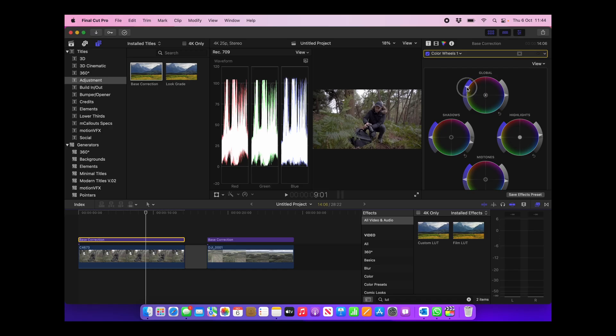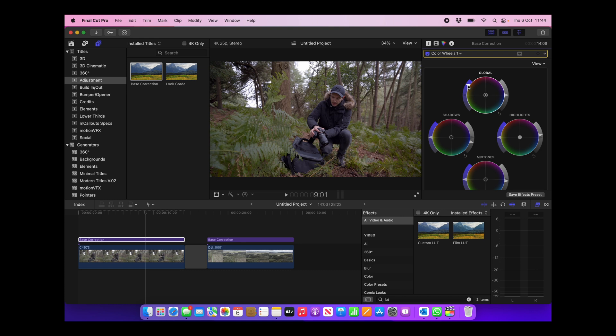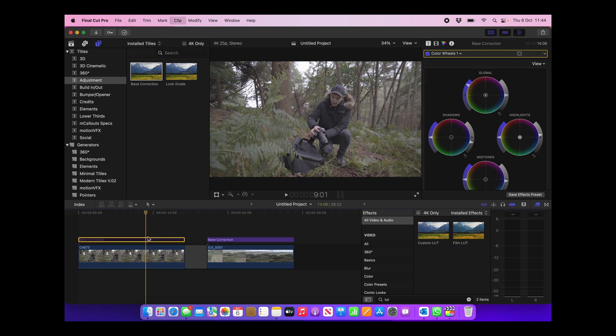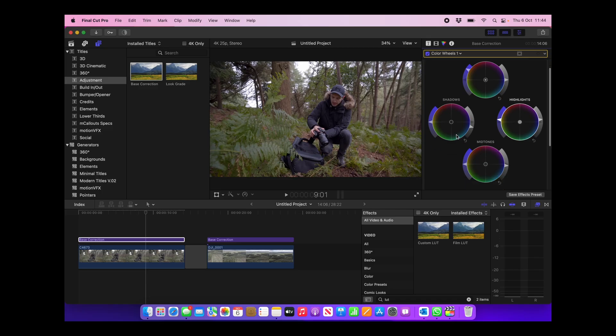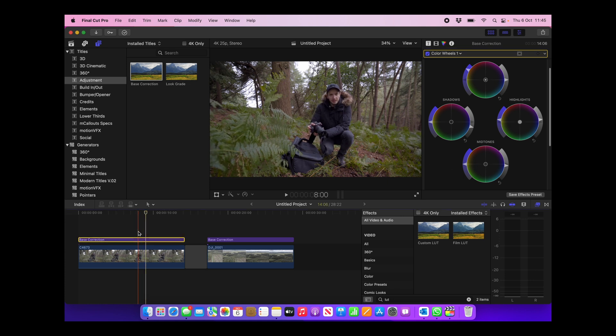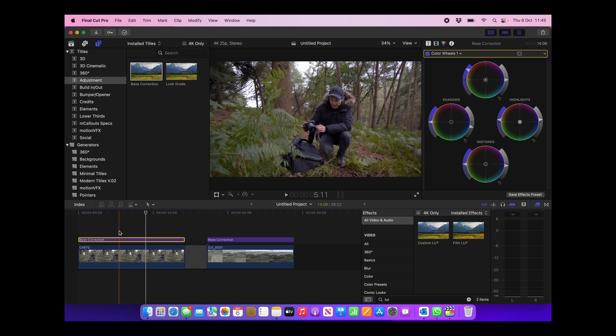Once we've set the correct exposure, we then just want to bring in some saturation. So I'm going to just turn up the global saturation just like that. I'm going to push it quite far. And if I click Command 7 again and get rid of the graphs and then we hide that base correction, you can see already just by bringing the shadows down, the highlights up, adding a little bit of saturation, you can see the difference we have made to that image. That is a usable image. You can then go and add in a color grade on top if you wanted to.